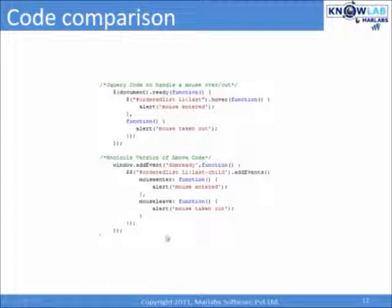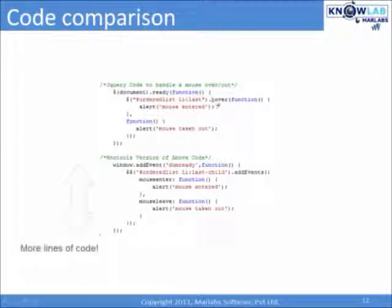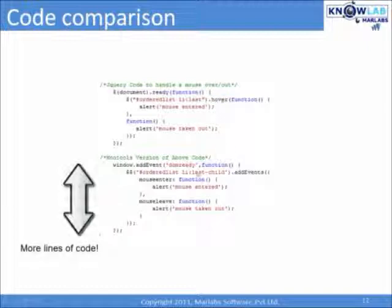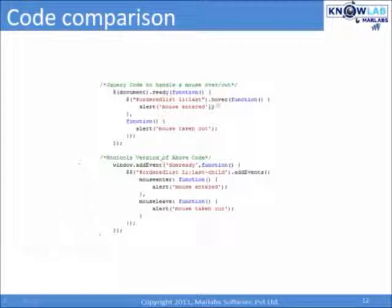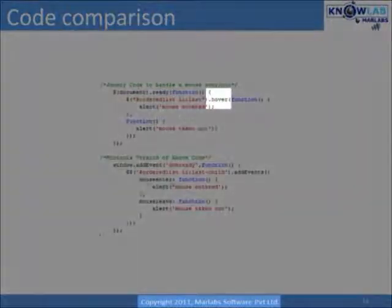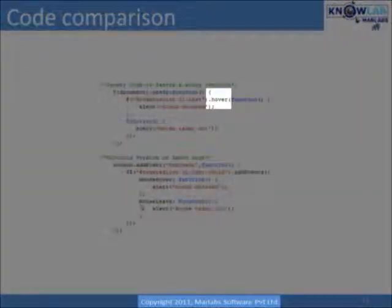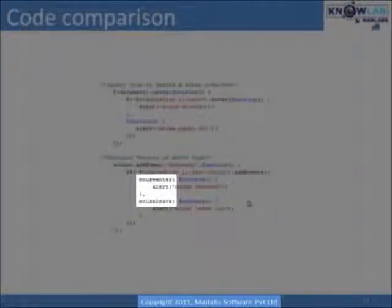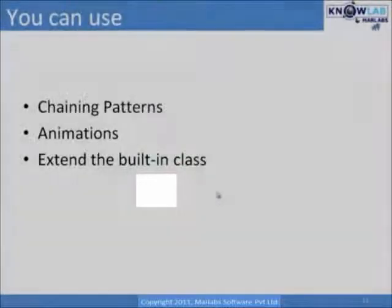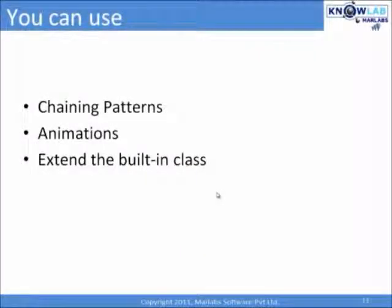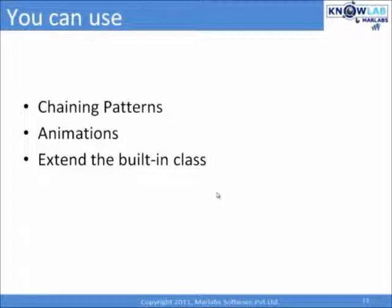Now, when you compare, I agree that MooTools code takes a bit more lines of code, but observe that this improves readability. Which is more readable now? However, or mouse enter, mouse leave. In MooTools also, you can use chaining patterns, do animations, extend the inbuilt classes, and whatnot. You can do all the things which you can do with jQuery.